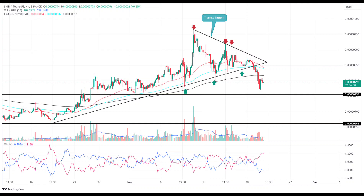On analyzing the 4-hour time frame chart, the sellers are in complete control and test the bullish dominance at $0.0000750. The declining trend gains the support of high trading volume as fear grows. Considering the downtrend continues under $0.0000756, the high-momentum bearish phase can test the next support level at $0.00000066.